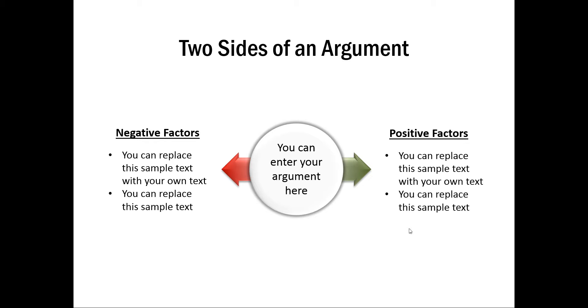It's a very useful diagram in many cases. Instead of using a table with two sets of arguments, you can actually have something like this which looks a little more interesting visually.